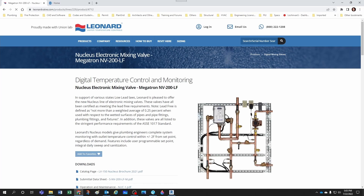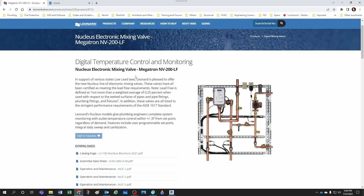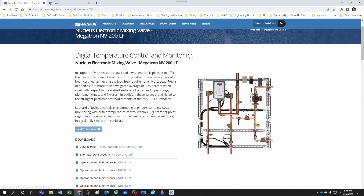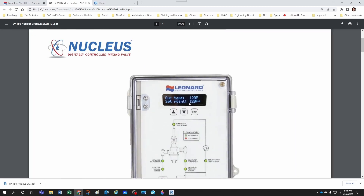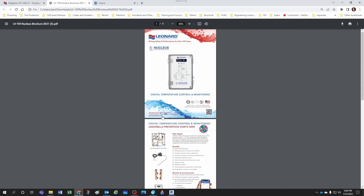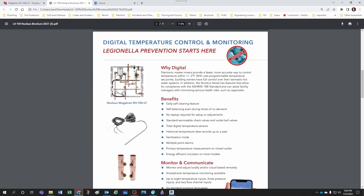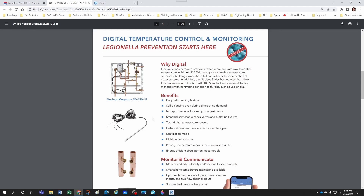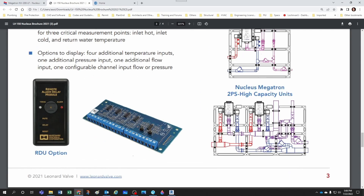I'm doing a search online for mixing valves and landed on the Nucleus electronic mixing valve, Megatron NV 200 LF. It seems pretty close to what I'm looking for — a high-capacity domestic water mixing valve with an electronic display. I want a rack system that includes a recirculating pump. The brochure shows a nice display with set point and current temperature, and the rack system has a recirculating loop with a hot water inlet, cold water inlet, and tempered water outlet.